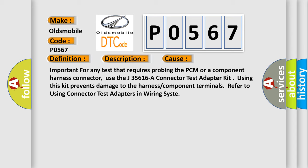Important for any test that requires probing the PCM or a component harness connector: use the J35616A Connector Test Adapter Kit. Using this kit prevents damage to the harness or component terminals. Refer to using connector test adapters in wiring system.